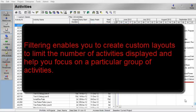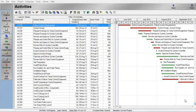Filtering enables you to create custom layouts that limit the number of activities displayed and help you focus on a particular group of activities — for example, all critical activities within a project. In the first part of this example, we are going to filter only those activities that are critical.